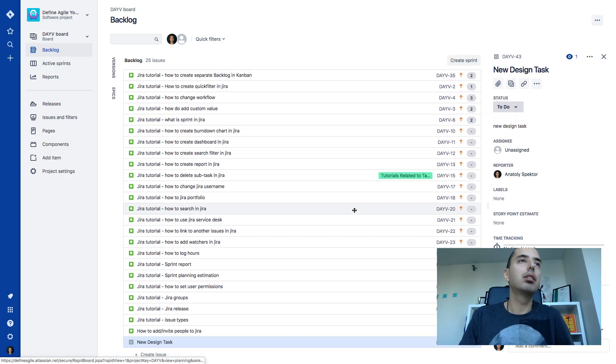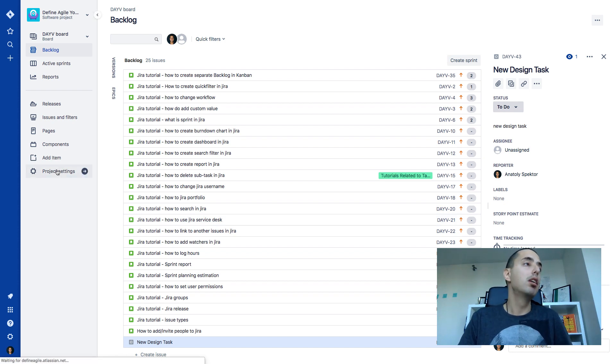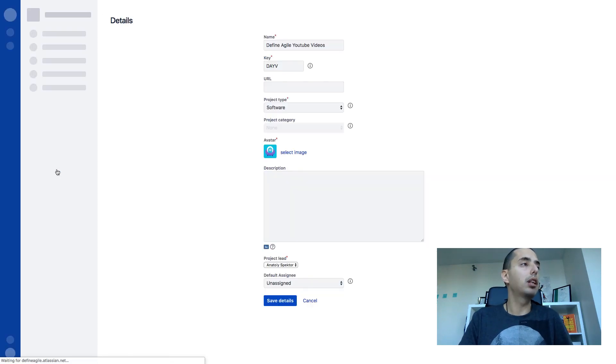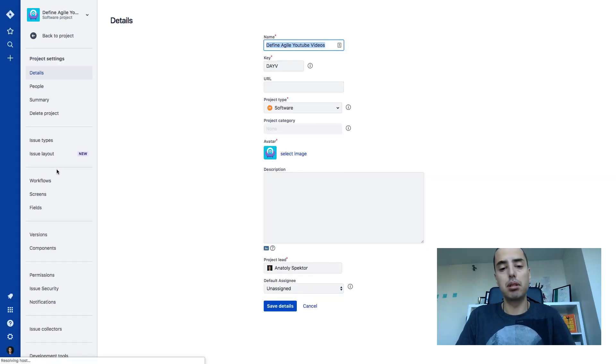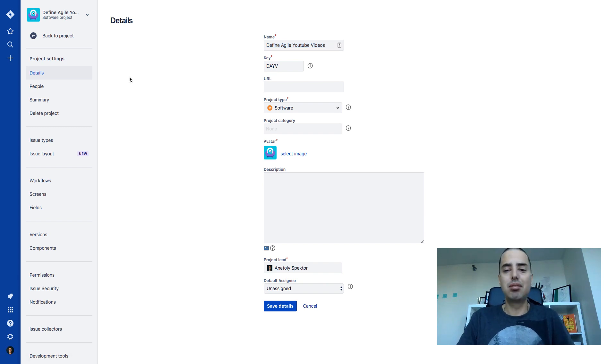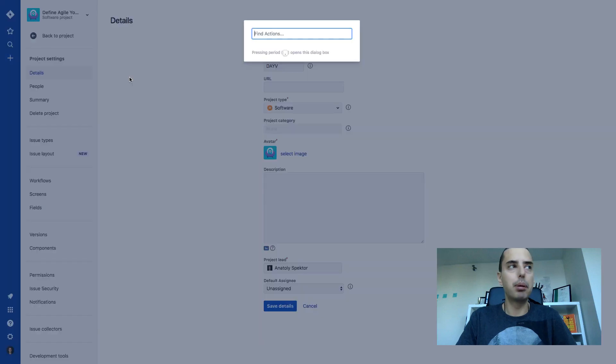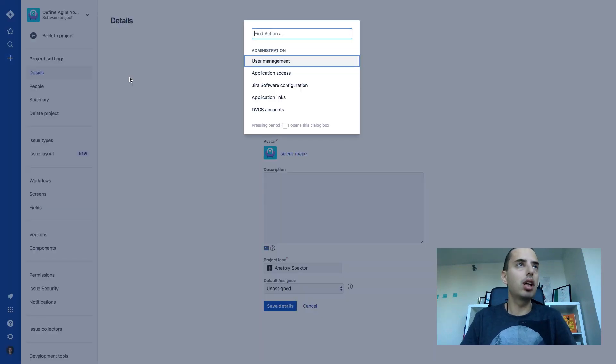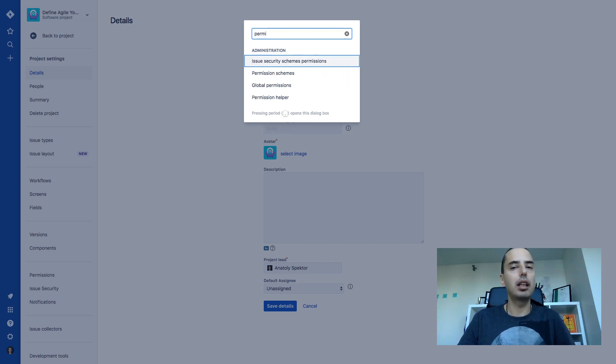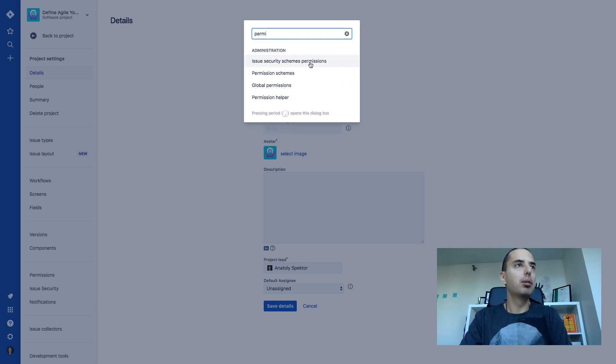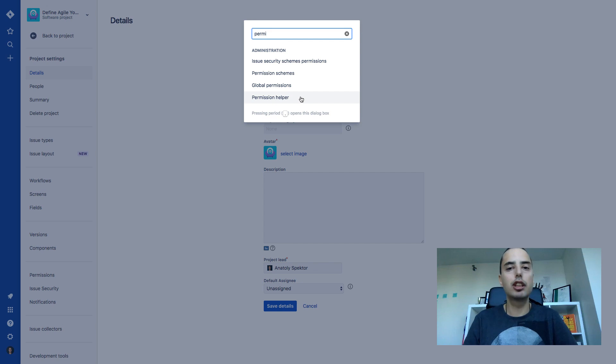What is also interesting is that this is a contextual button. So if I go somewhere else, like project settings for example, and I'm like I don't know what I need to do, I'm just lost here. Maybe I want to change permissions, but how do I get there? You click on a dot and see the actions are totally different now. So you can do user management, application access. So if I want to do permissions, here's issue permissions, permission schemes, permission helper, global permissions.